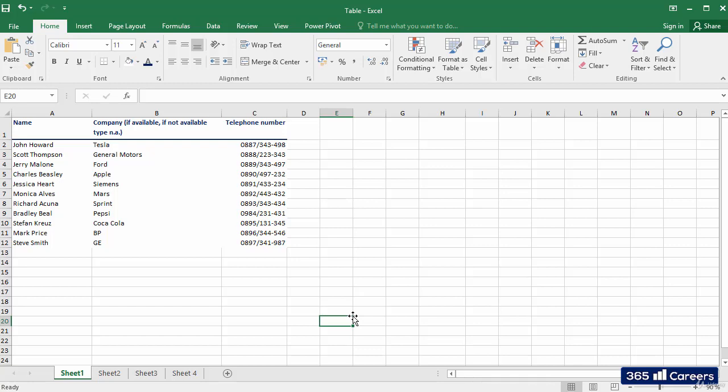These commands allow us to organize our data very neatly and efficiently. It was a pleasure showing you some of the formatting options in Excel. Don't go yet. We have lots of work ahead of us.